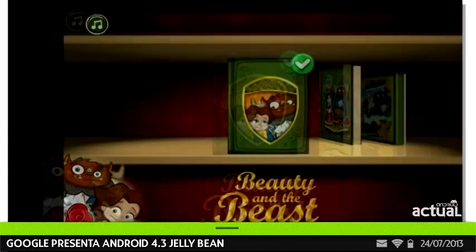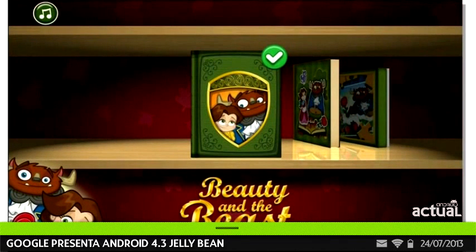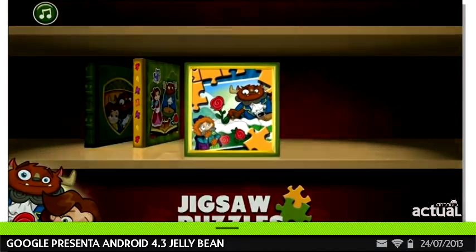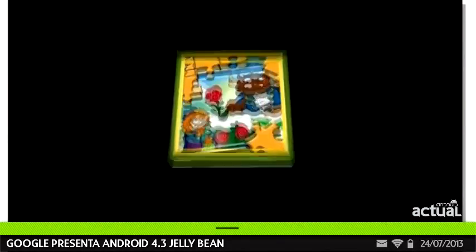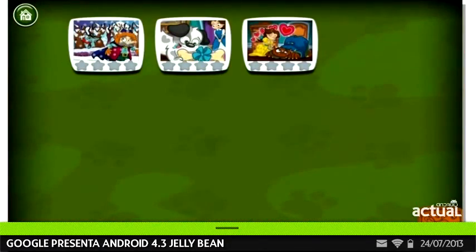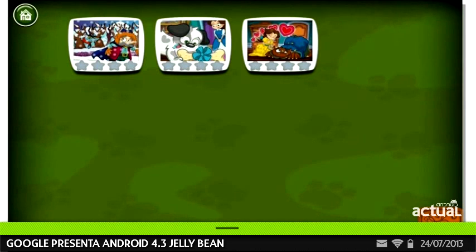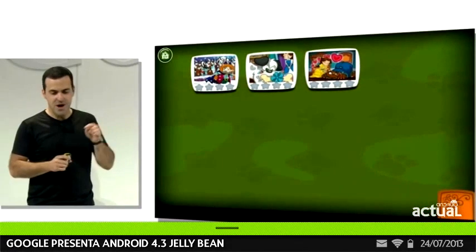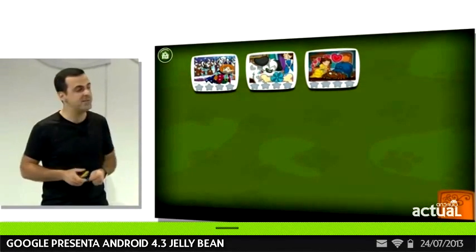Android 4.3 allows an app to behave differently when it's running in a restricted profile. Let's check out the Jigsaw puzzles again. Jay Jr. can see the three levels I got him, but not any of the other levels I haven't yet purchased for him. That's because the app hides all the purchasing functionality and only exposes to a restricted profile content that's already been bought.